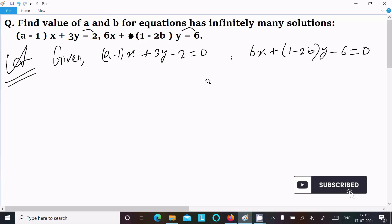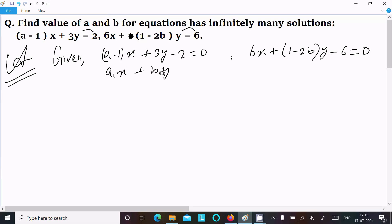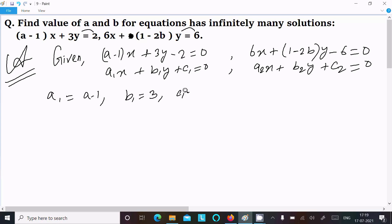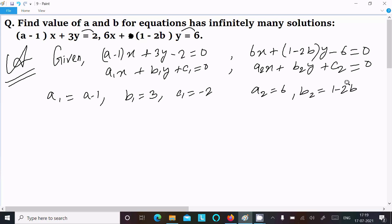This equation is in the form a1x plus b1y plus c1 equal to 0, and a2x plus b2y plus c2 equal to 0. So here: a1 equals (a minus 1), b1 equals 3, c1 equals minus 2, a2 equals 6, b2 equals (1 minus 2b), and c2 equals minus 6.